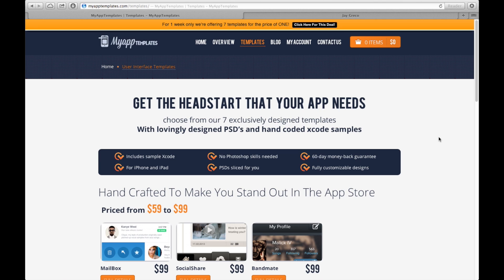Before we even get started, I am going to mention that there is still a special running on the MyAppTemplates.com website. If you want to get started using these templates and you've checked out my last video, you can actually get these seven templates for the price of one deal. I'm not sure how long that's going to be lasting, but as of right now, it is still going.